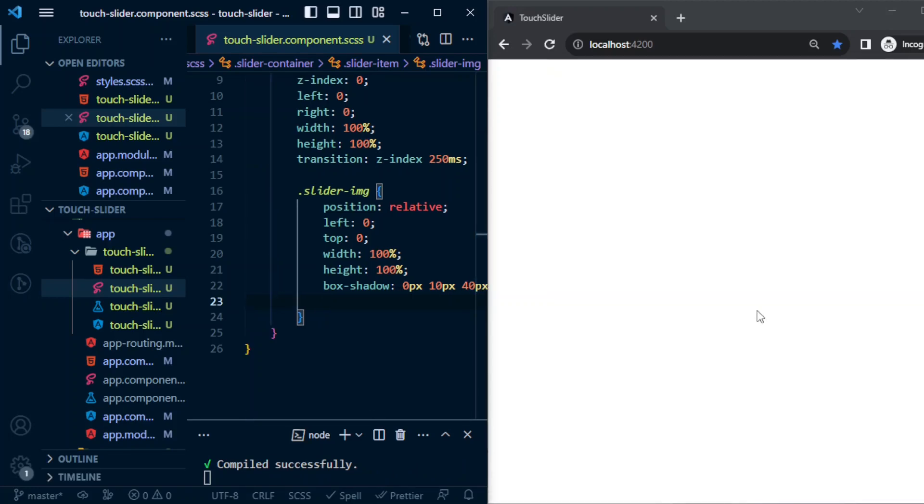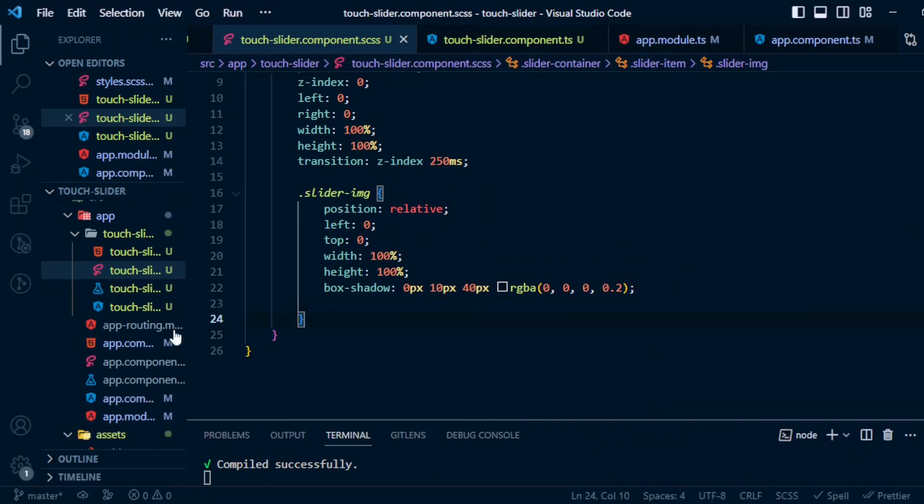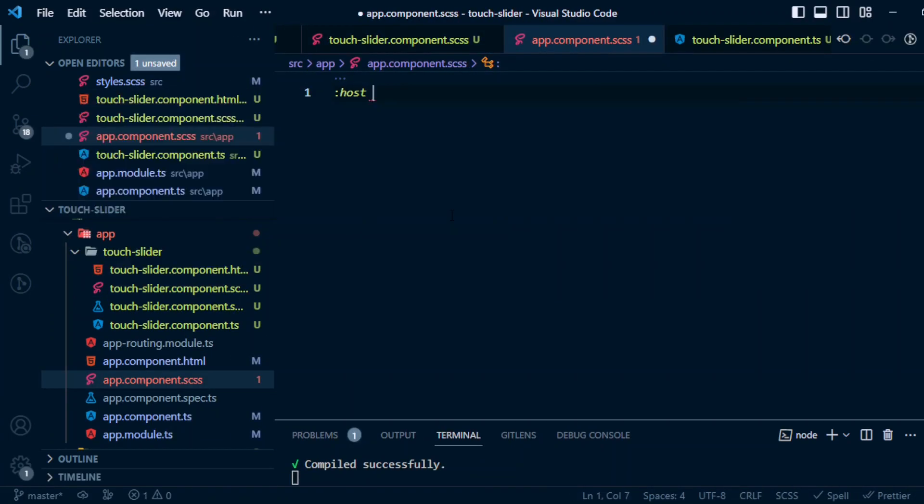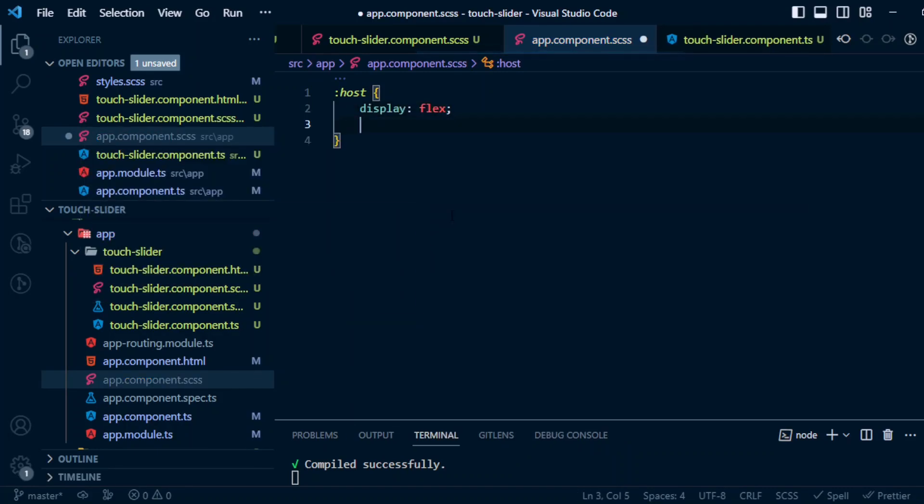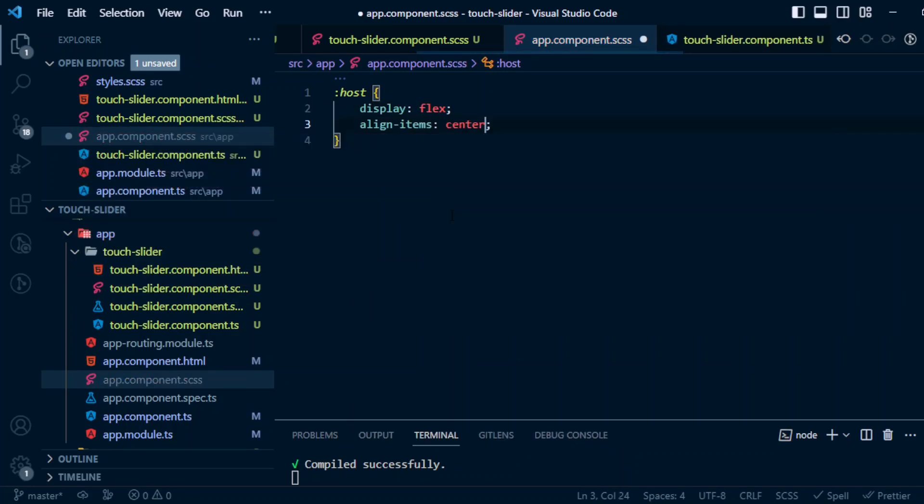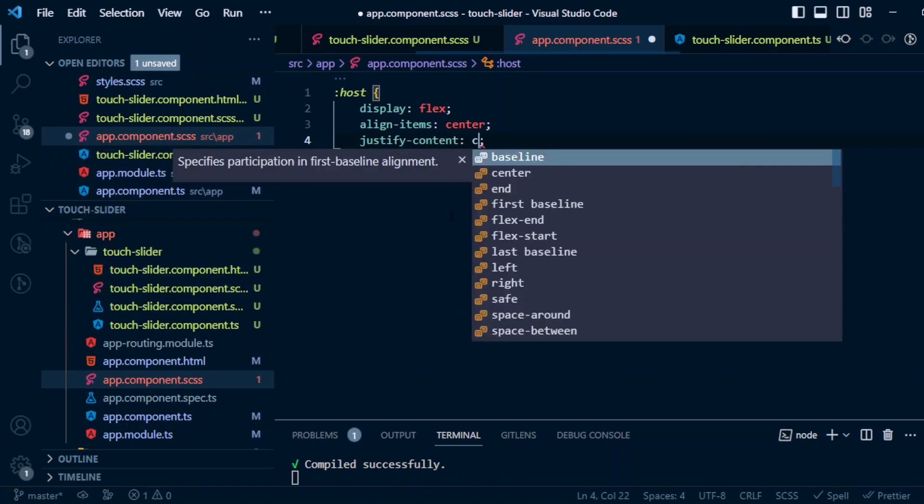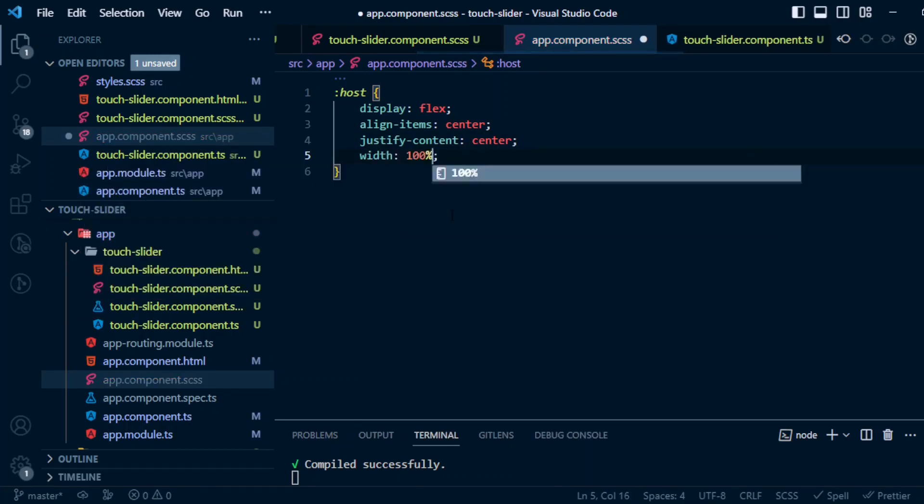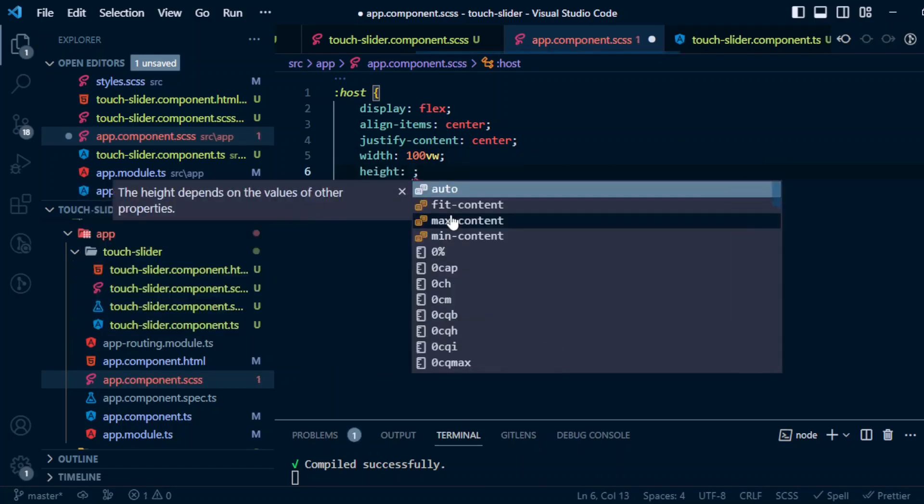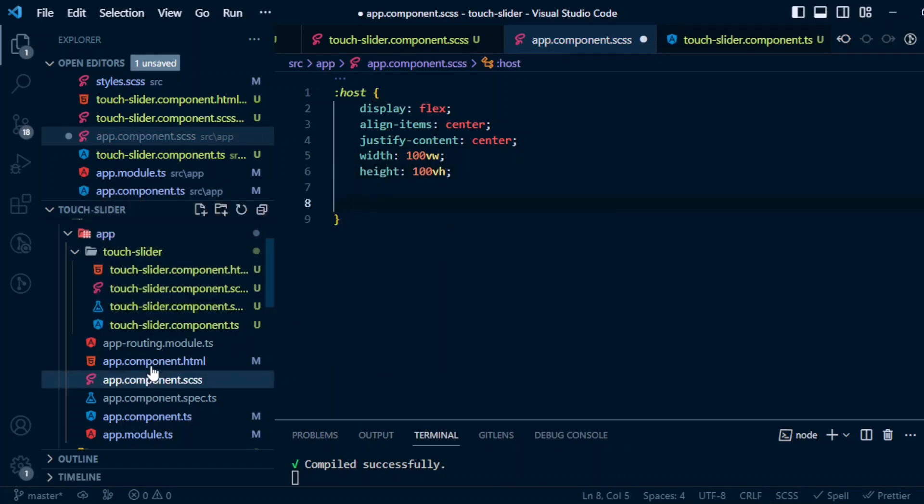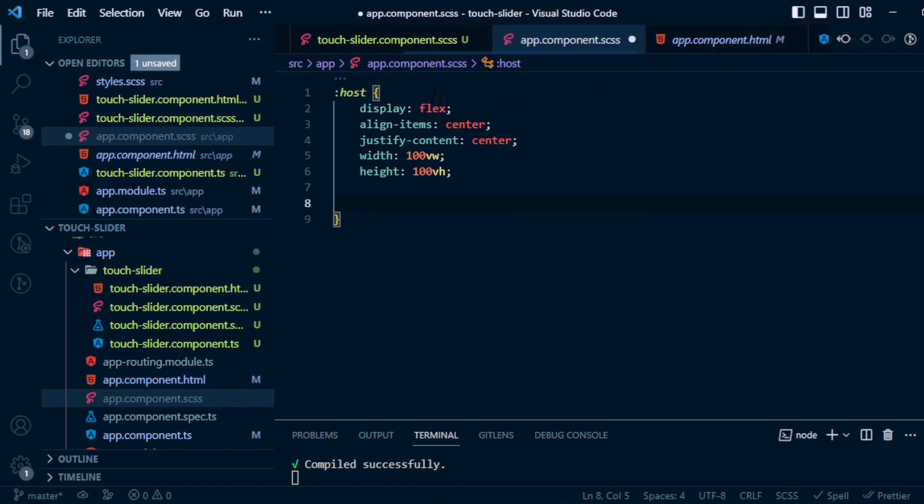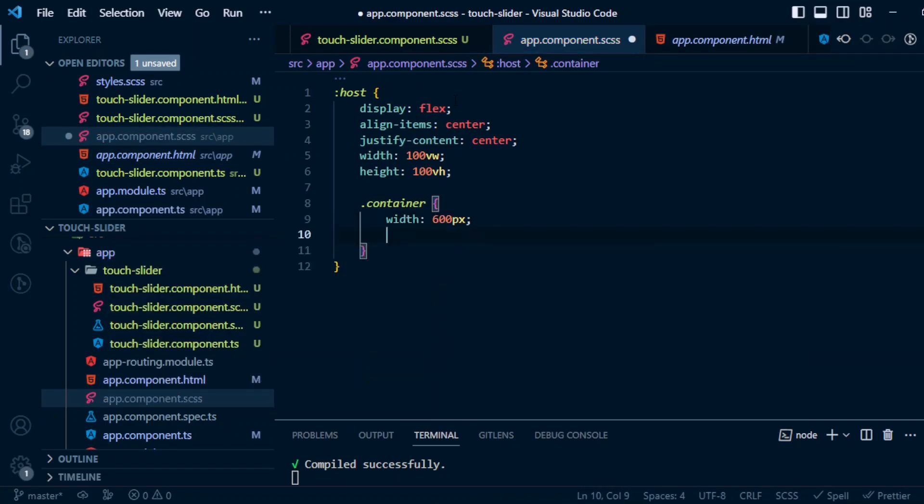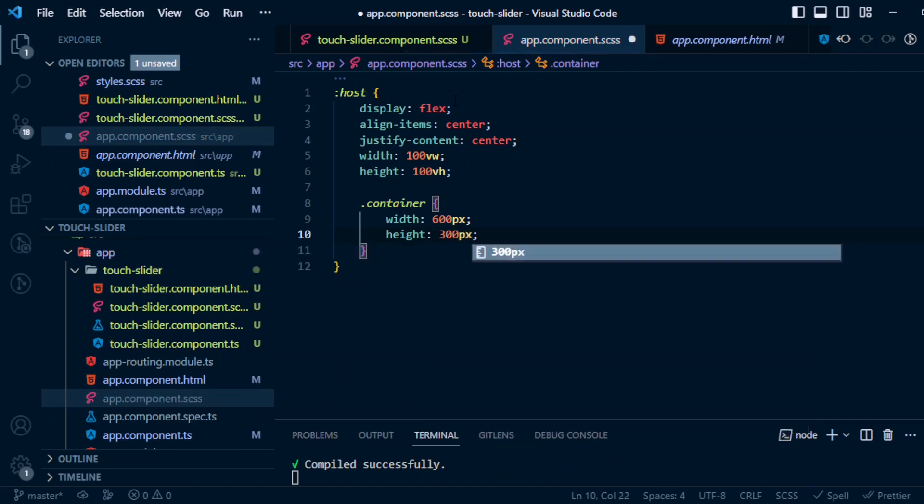Let's move the image to the center. For that, in app.component.scss will target the host and then display flex, align-items center, justify-content center, width 100 viewport width, height 100vh. And for the container, the width will be 600px and the height will be 300px.